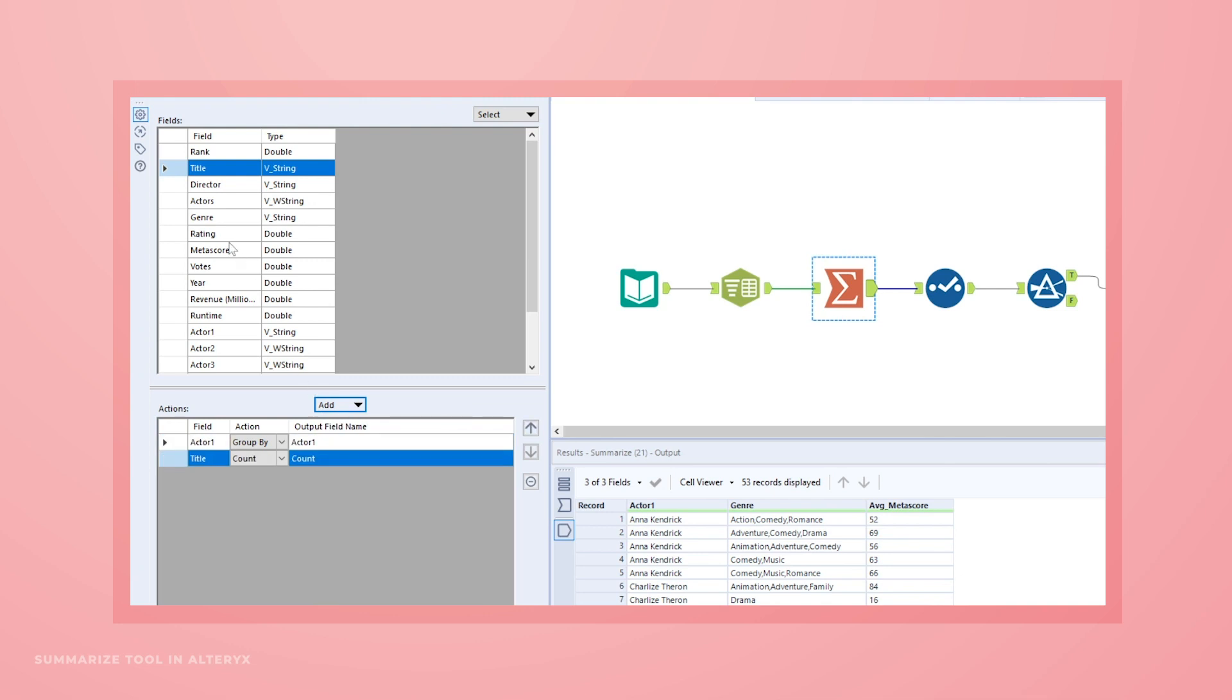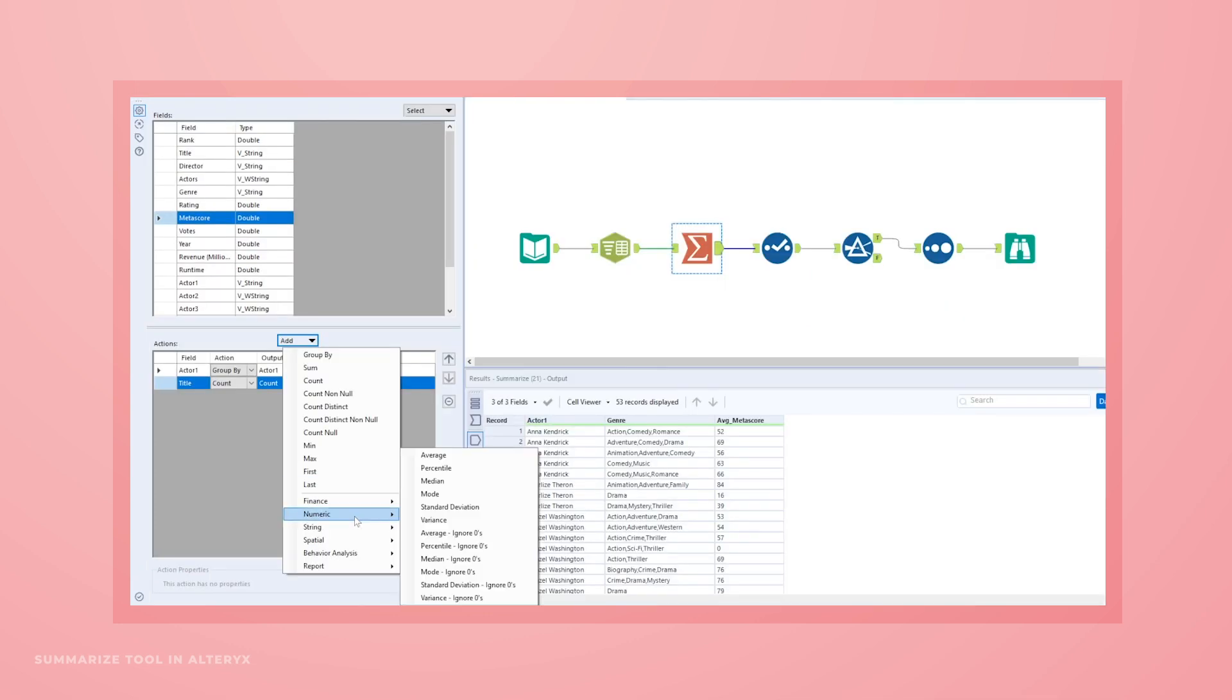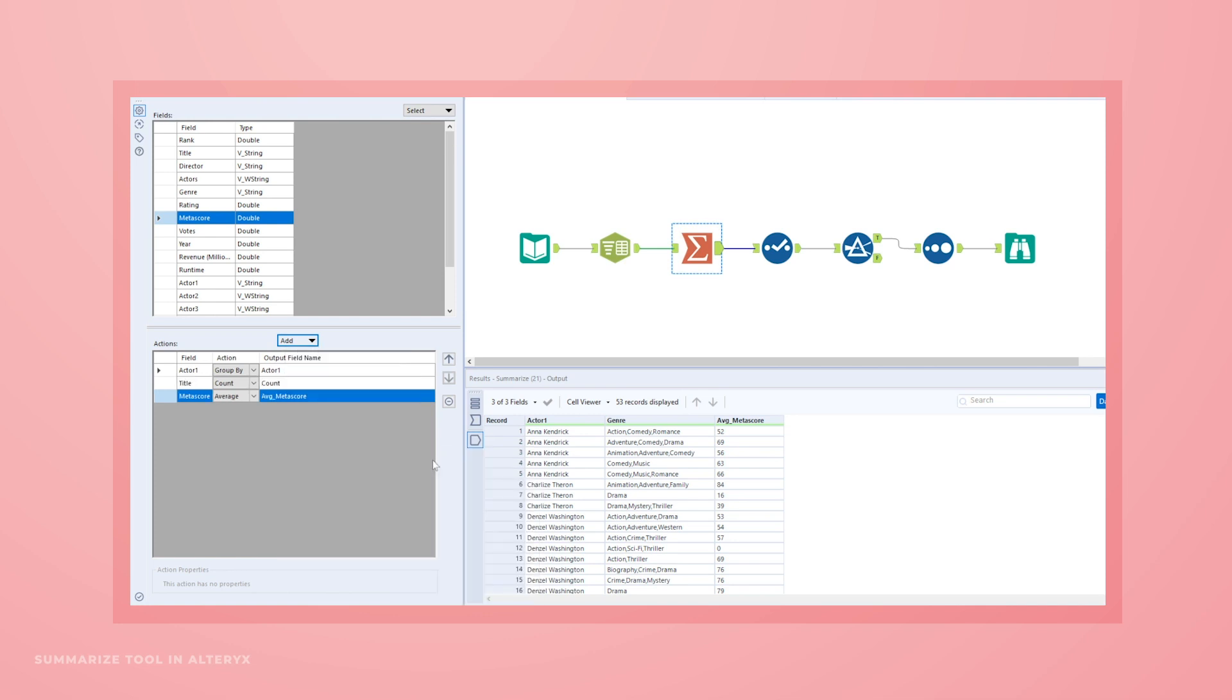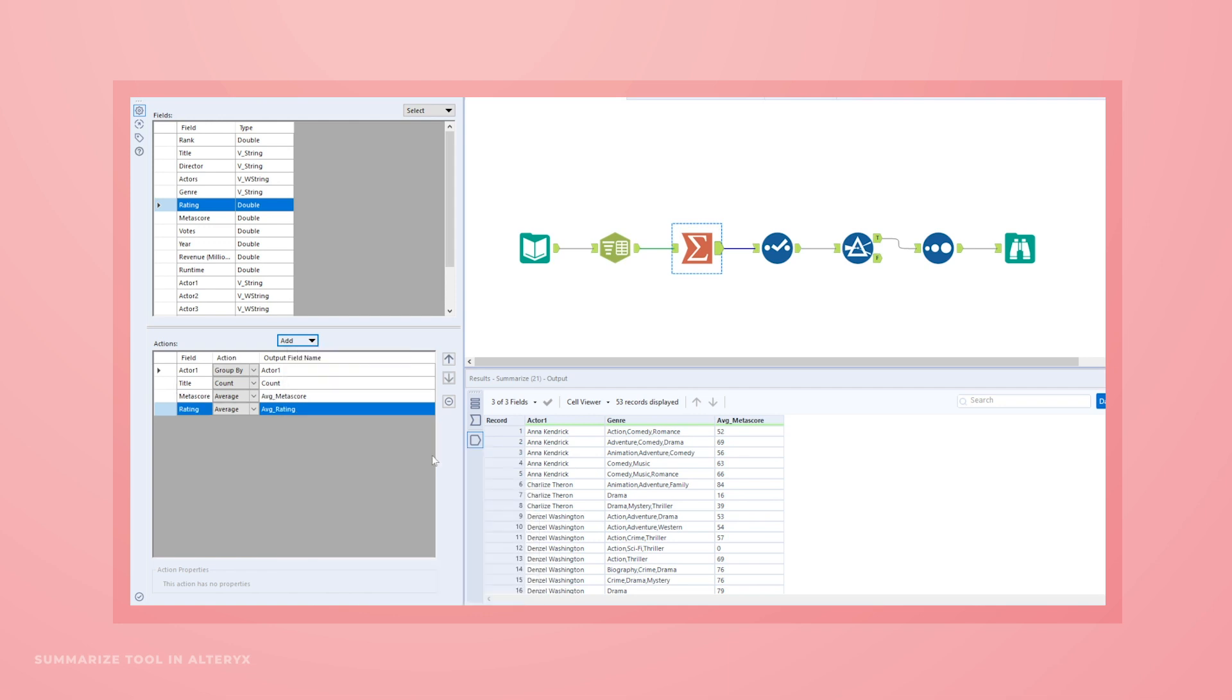It instantly turns your detailed data into decision-ready information at critical points of your analytic process, allowing you to deliver easy-to-interpret insights that speed your time to impact.